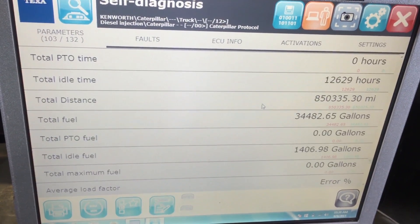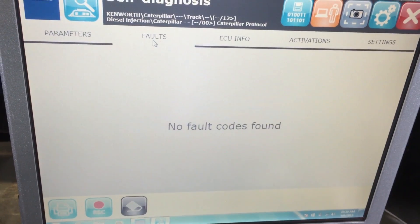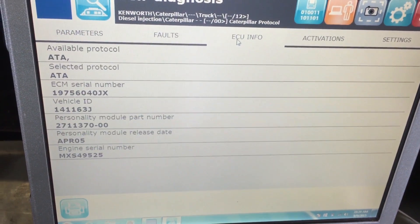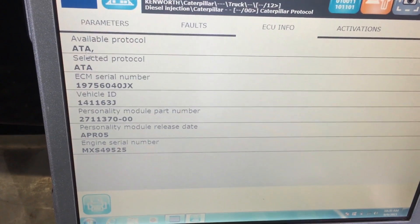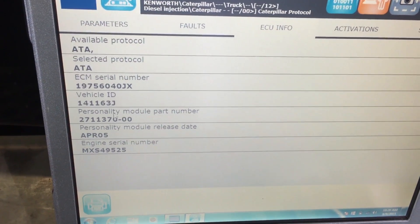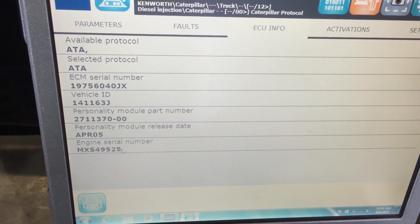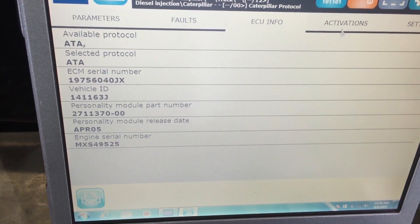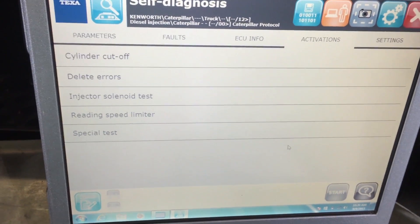We went to the Faults tab — obviously no faults were found. Under ECU Info it tells us which protocol it's on, currently the CAT ETA protocol, and it gives us the engine serial numbers — this is the MXS series.